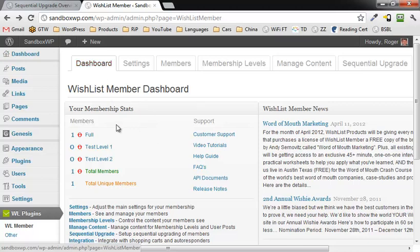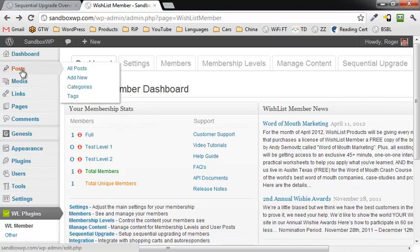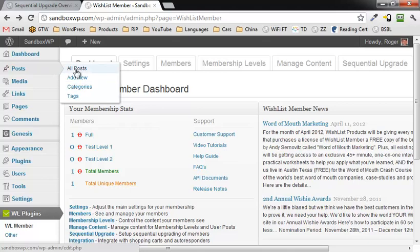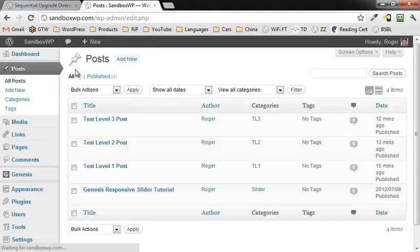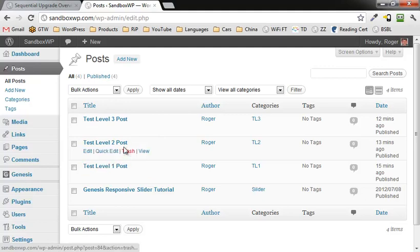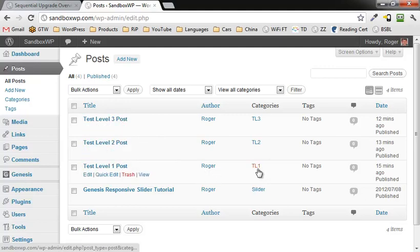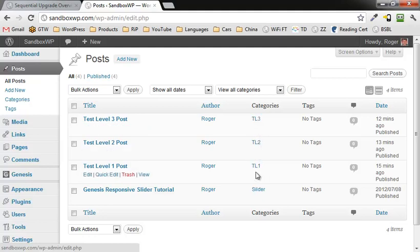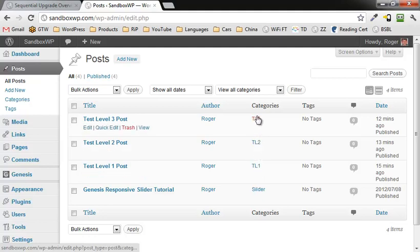What you want to do, of course, first would be to make sure you create some posts and have some categories to them. So I've created, for example, test level post one, two, and three, and also test categories TL1, TL2, TL3.